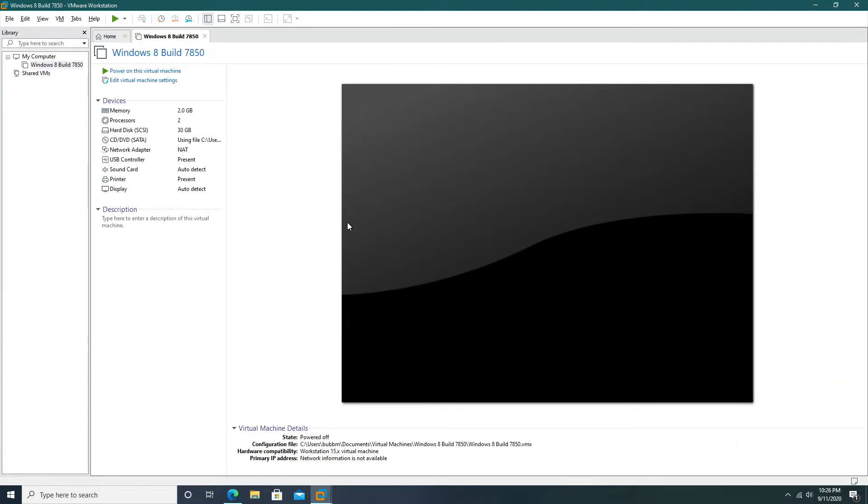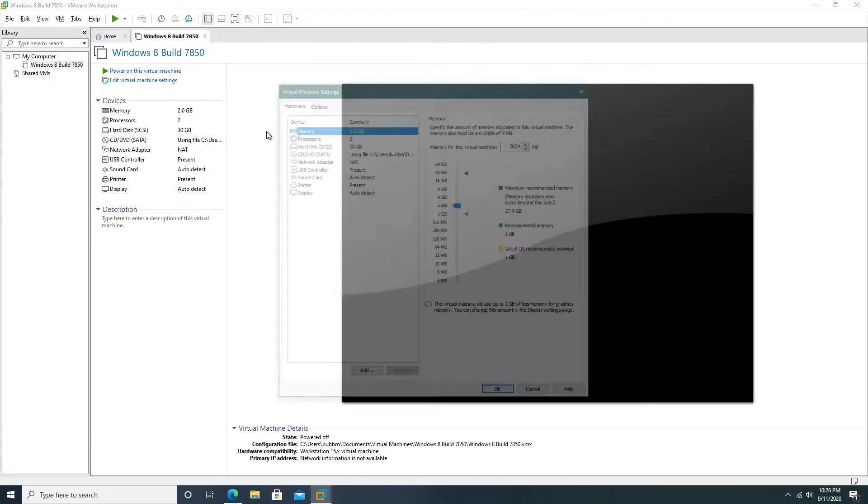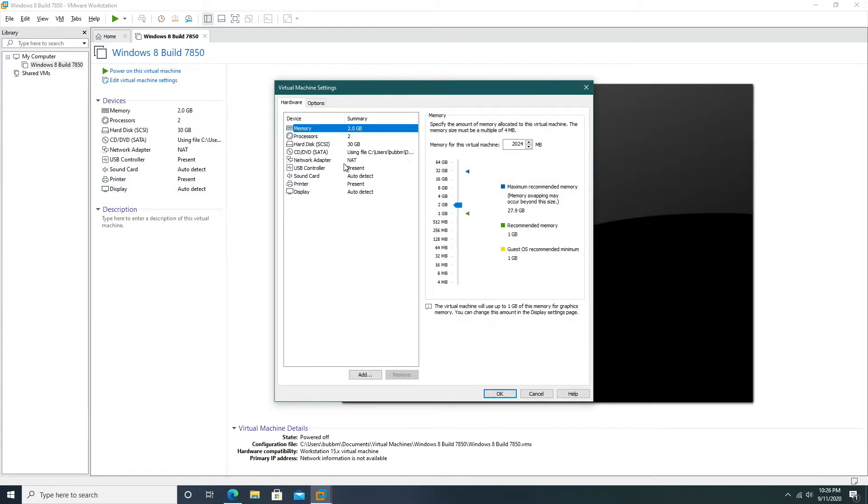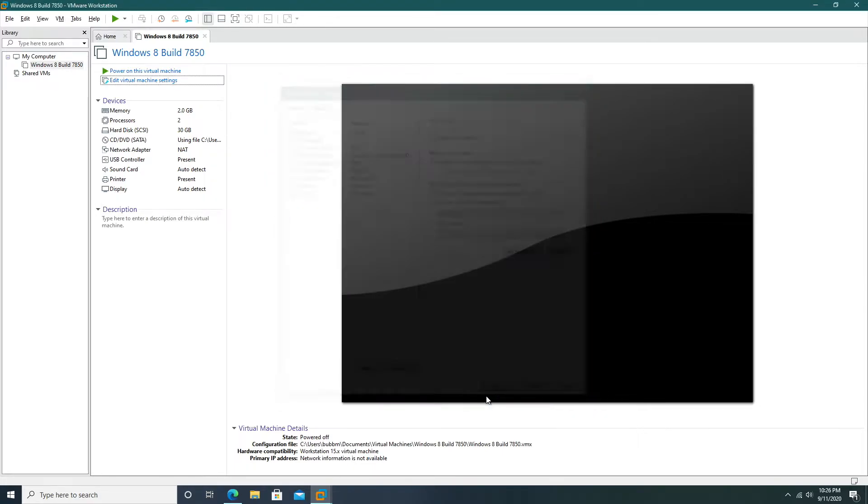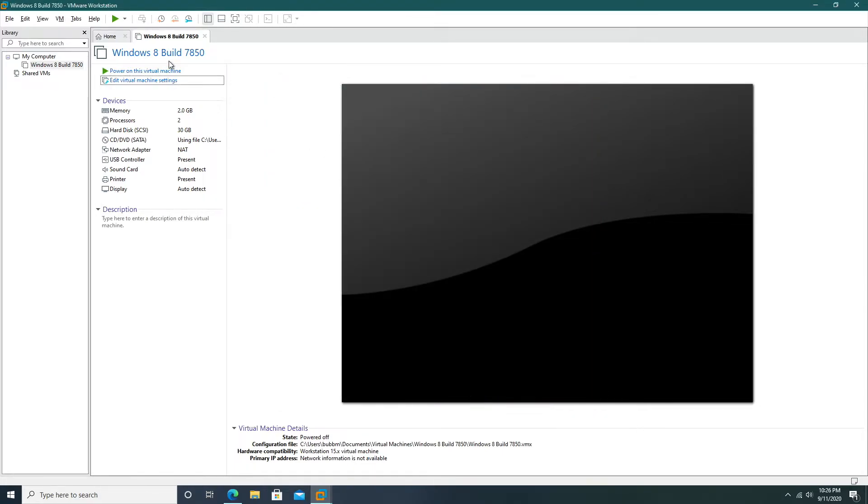Now our new virtual machine will automatically pop up. We can make sure that all of our specifications are here and now we can do one more thing. Just to make sure, for right now we're going to disconnect the network adapter just to be safe so the time doesn't automatically switch on us, which I don't think is a problem in this build.